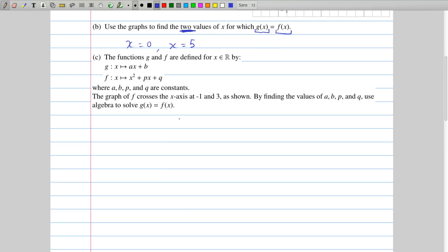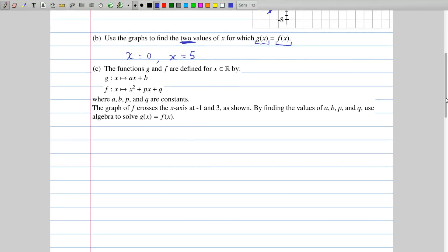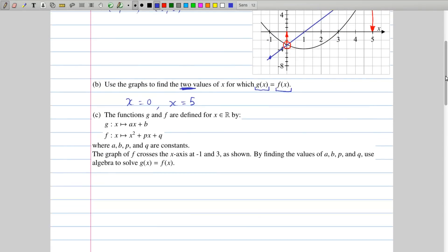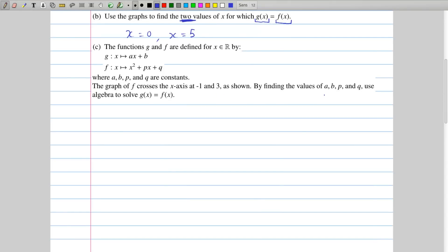We're then given a little more information about these two functions. We're told that g of x is given by ax plus b, which is the general form for a linear function, and the general form for f is x squared plus px plus q, which is the general form for a quadratic. We're also told the graph of f crosses the x-axis at minus one and three. With that information we should be able to find a, b, p, and q, and then use that to solve g of x equals f of x, hopefully getting the same answers as in part b.